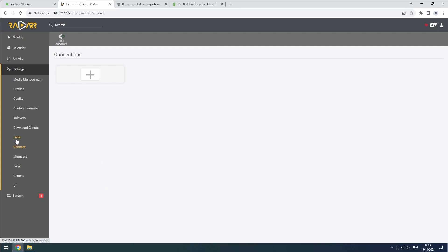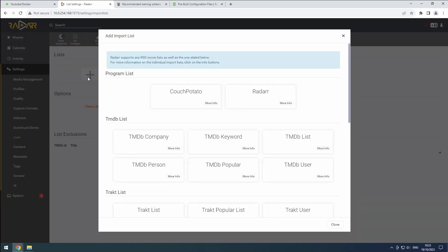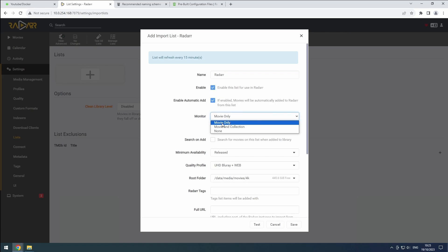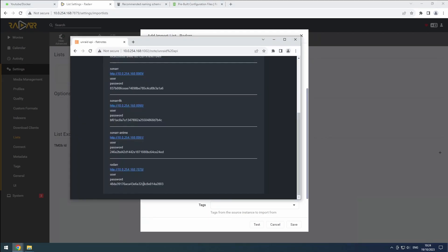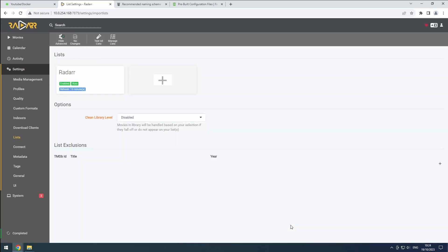Finally, let's copy all the movies from our 1080p instance. In the list section, click the plus button and select Radarr. Change the name to Radarr and enable it. Since we want an exact copy, we'll monitor only for movies. Also, enable search on add. Enter HTTP slash slash Radarr 7878 as the URL and retrieve the Radarr API key from flatnotes. If entered correctly, you can select the 1080p profile. Hit save to complete the setup.